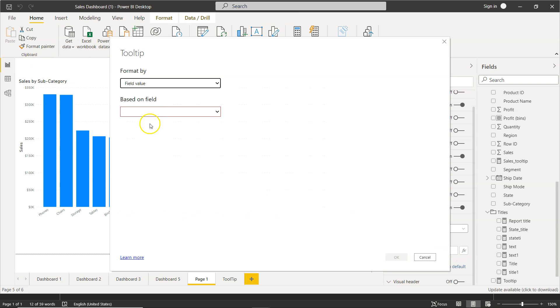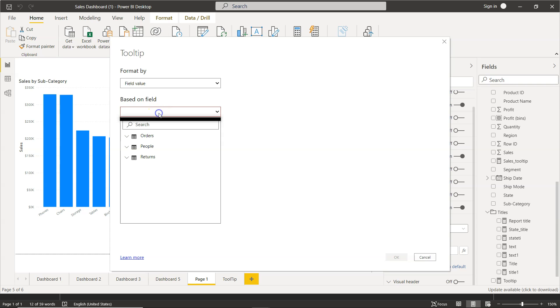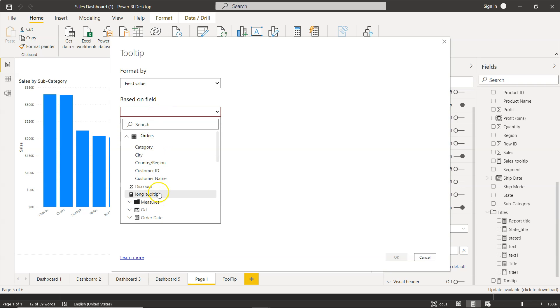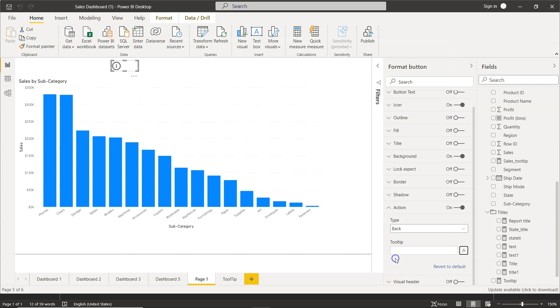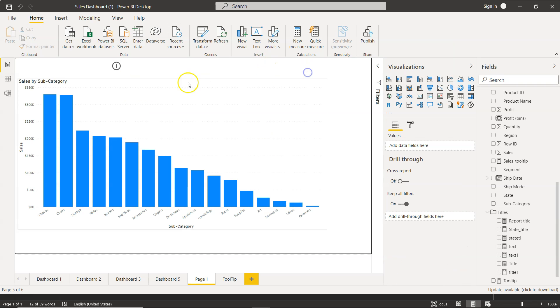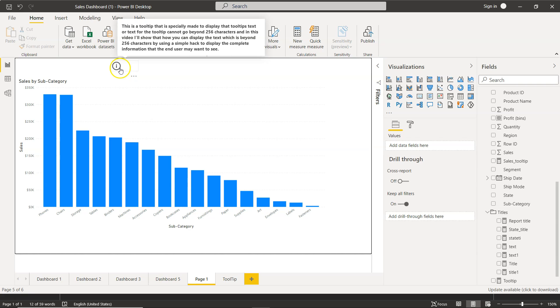Once you do that, you come over here, based on format by field value, based on orders and here is your long tooltip and click OK. So once you click OK, you will hover your mouse over here and now you will see that entire tooltip is displayed.